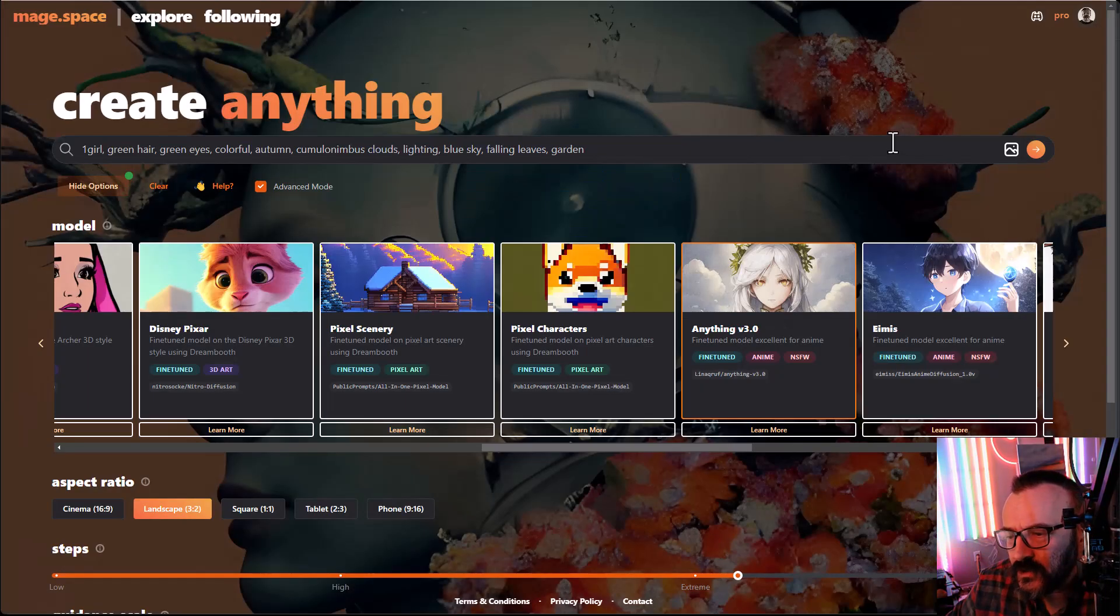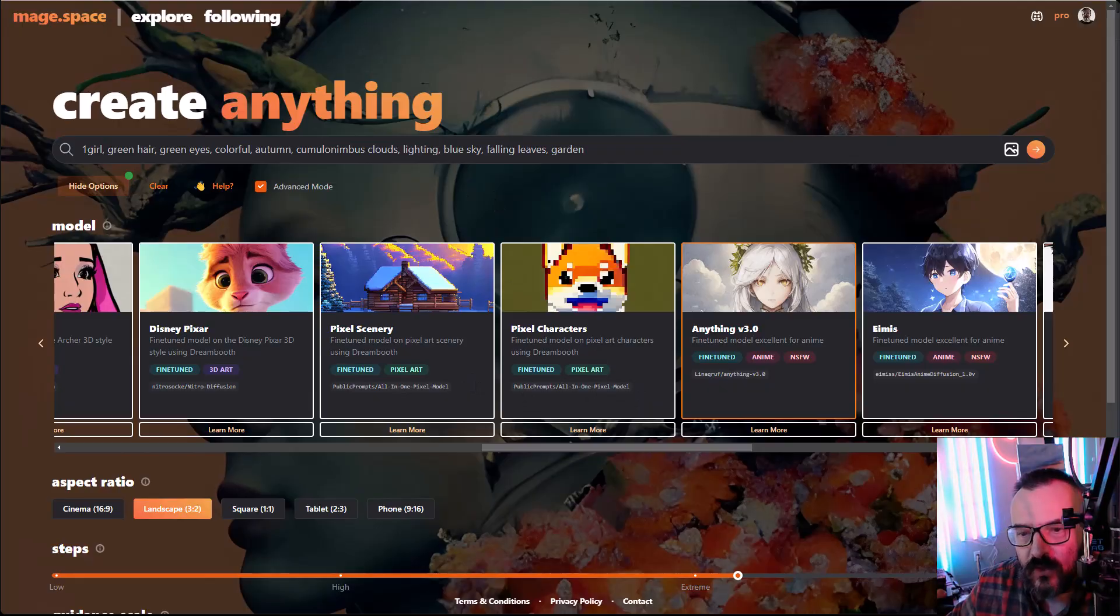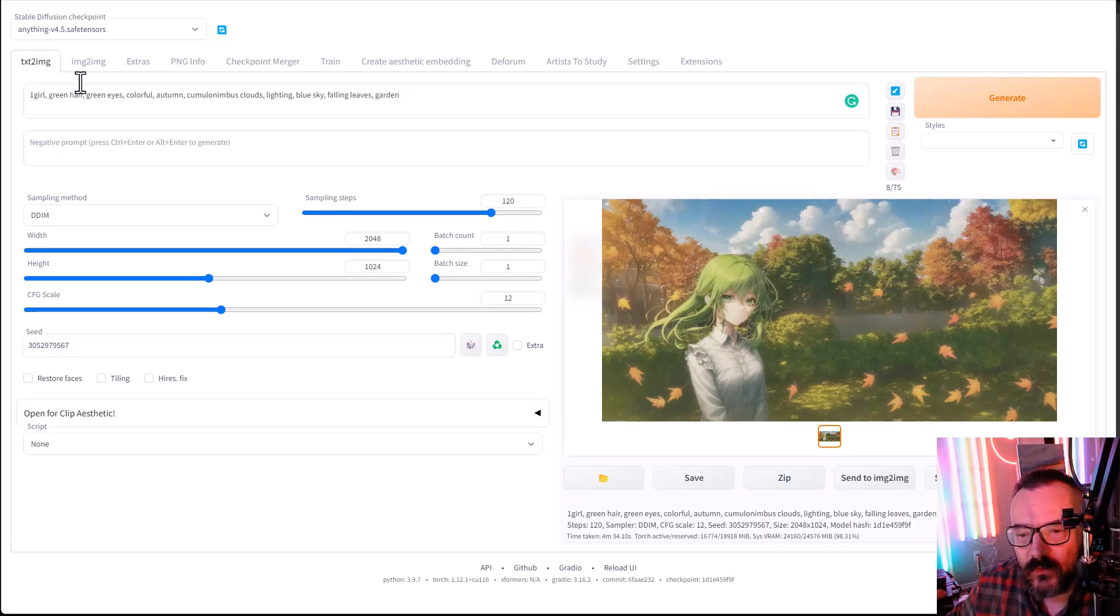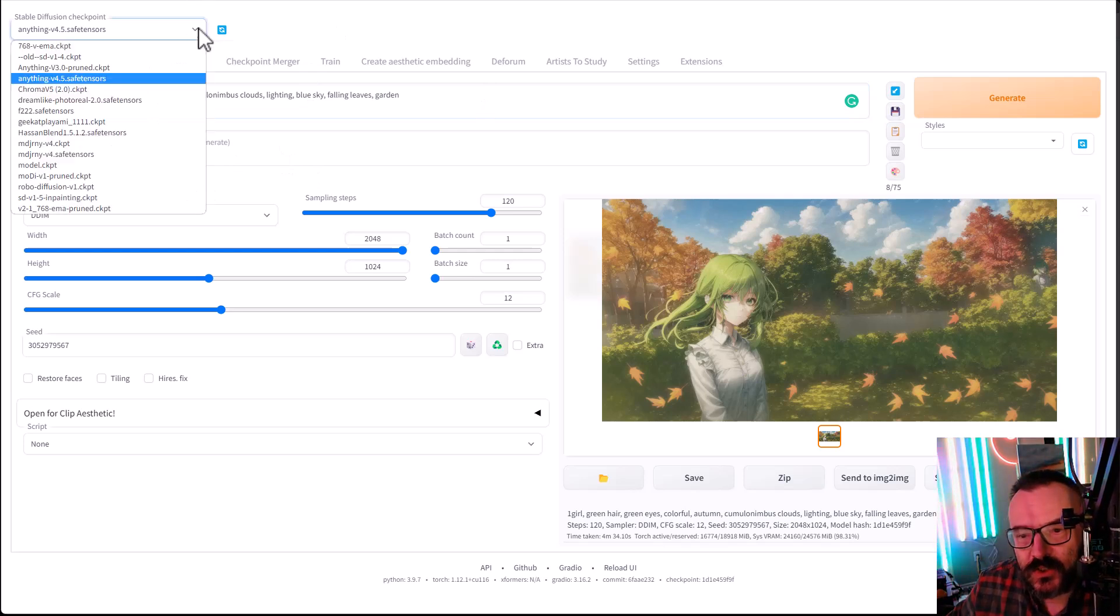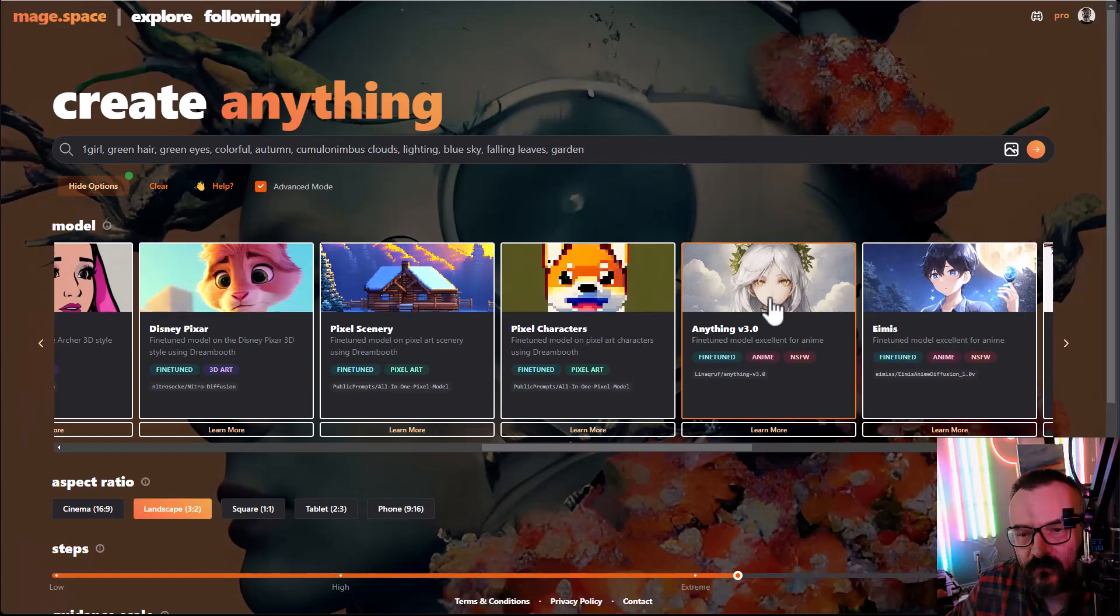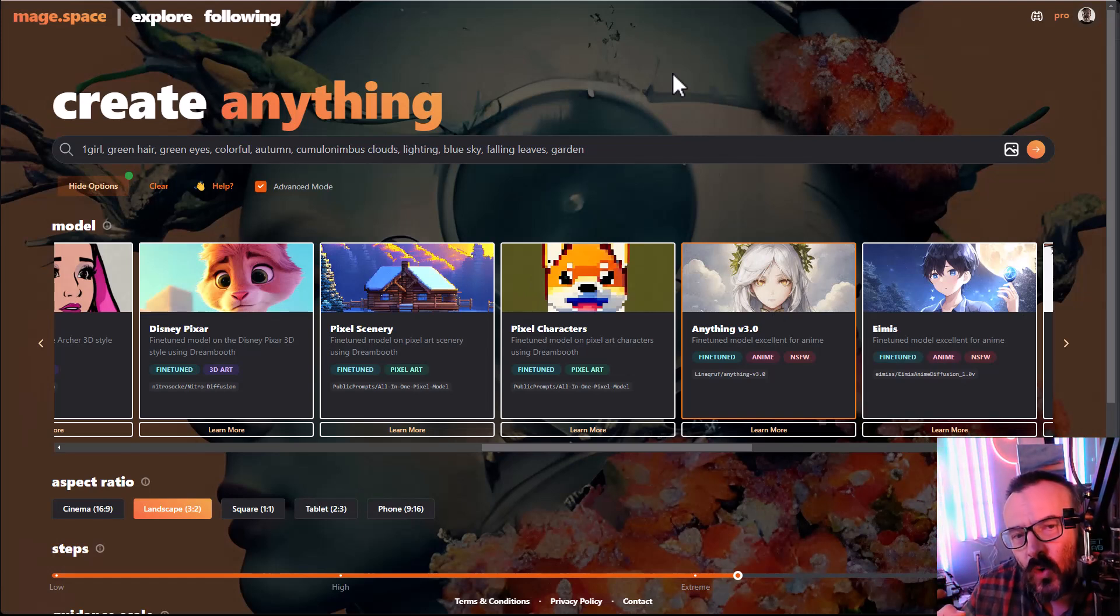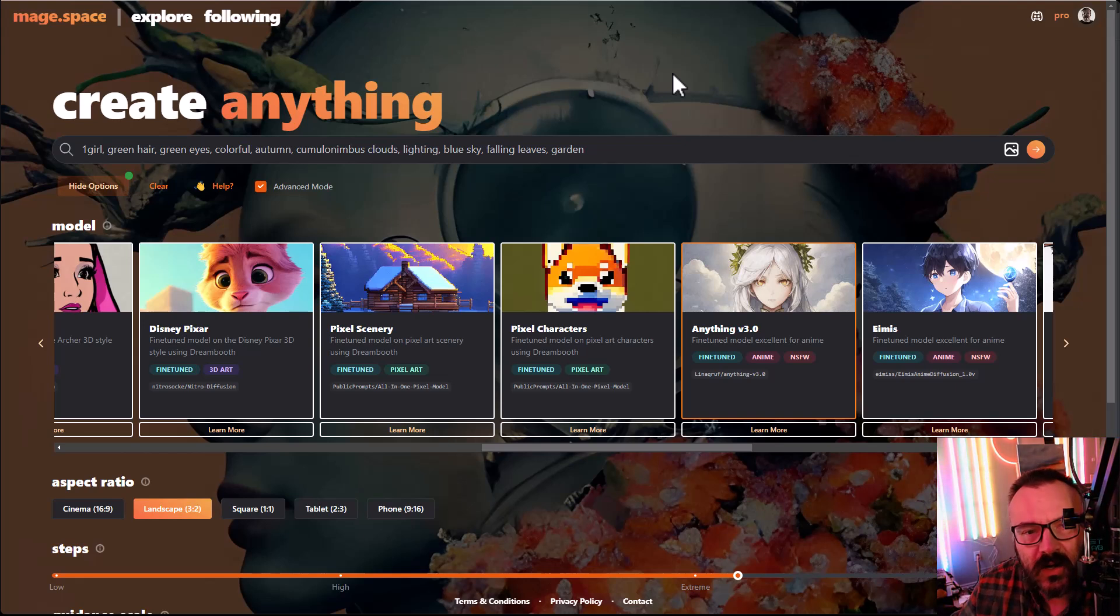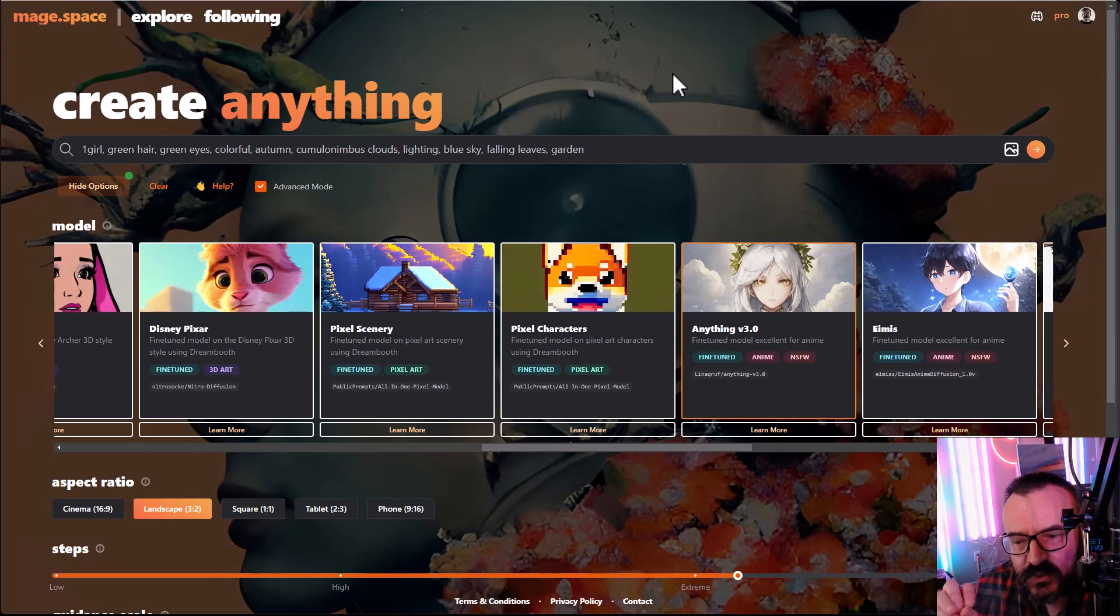Interesting thing is that all of these models, by the way, they're all accessible for you. If you run your local version of stable diffusion, you can actually go ahead and download all these models and access them from your local installation. So all what they provide for you is a web interface for those people who don't have the ability or video card is slow or other things, to run all those popular models in one place on one website, which is kind of very nice.